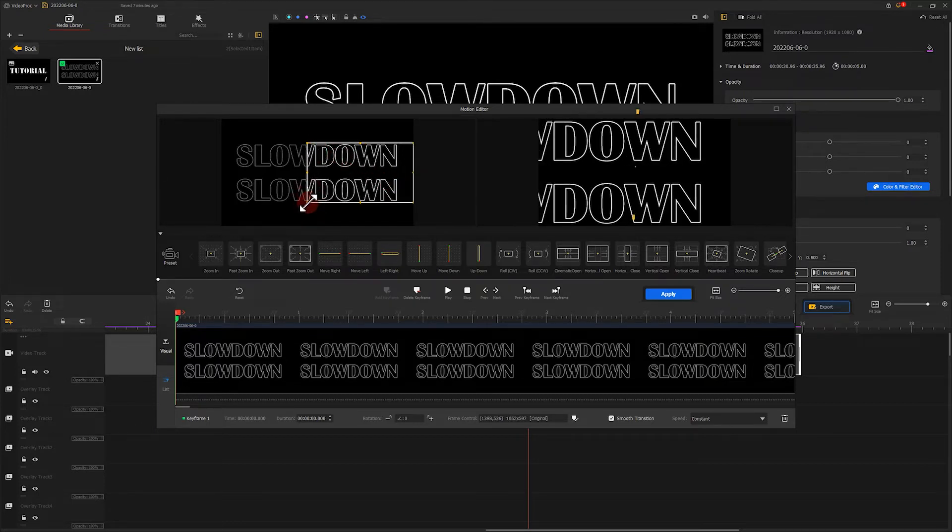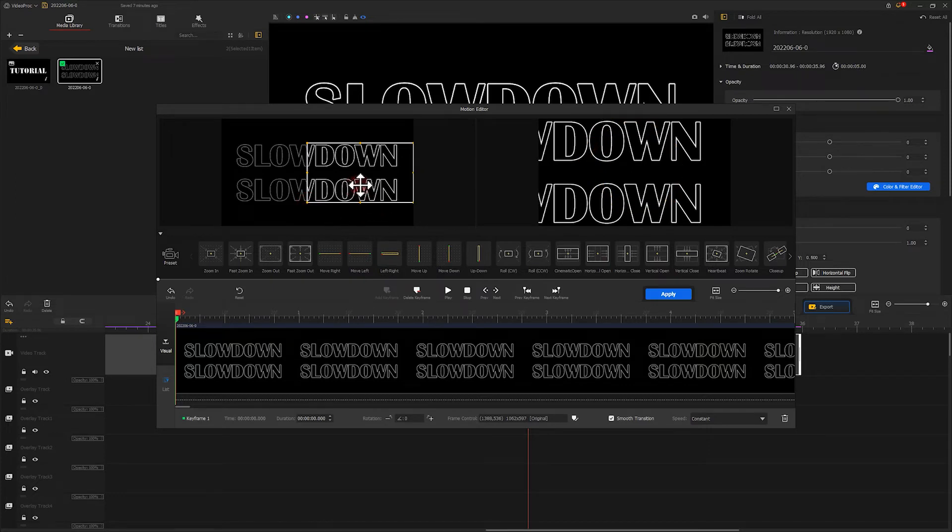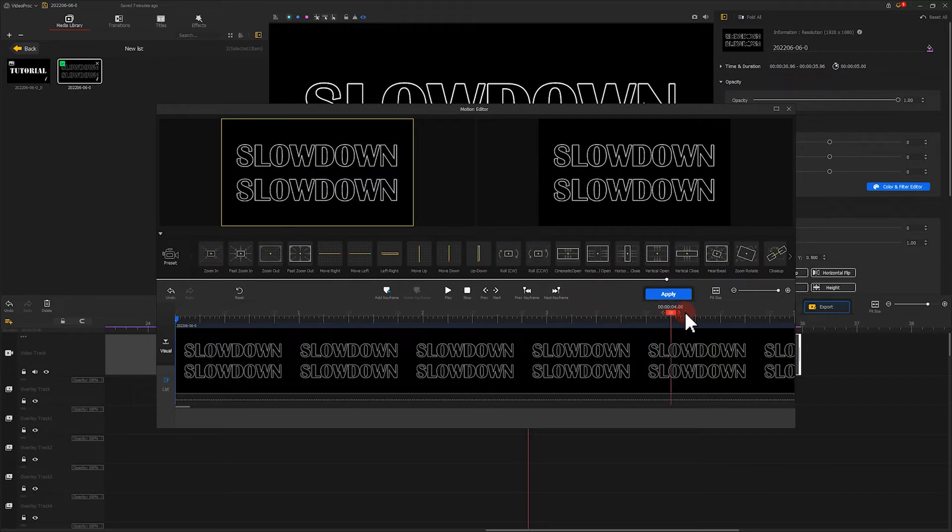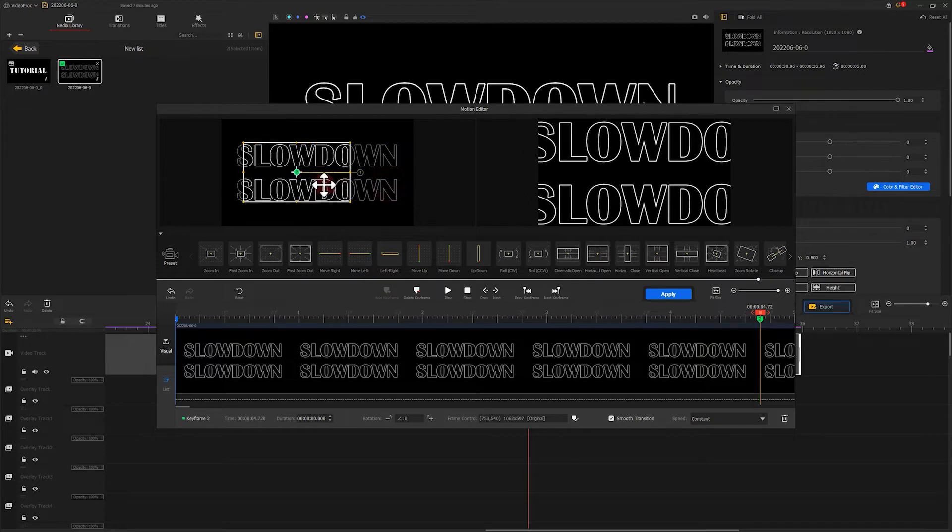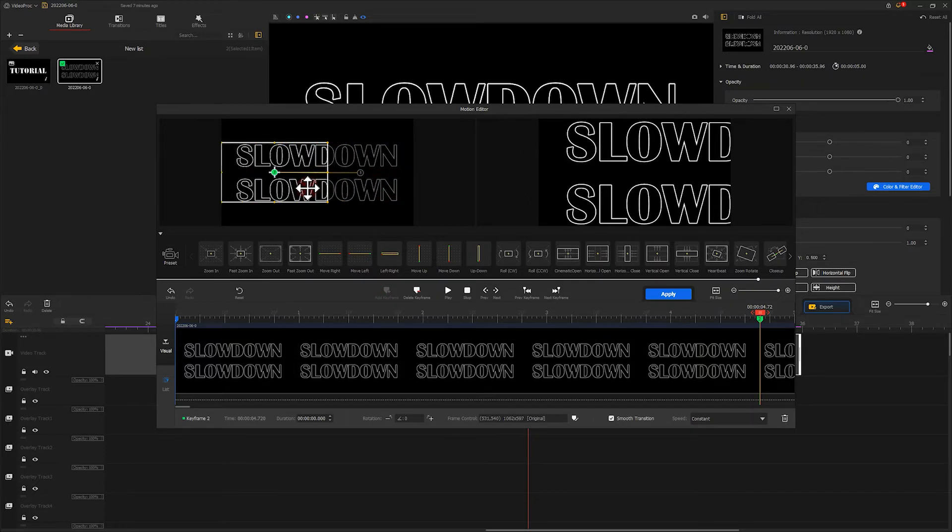You can preview the zoom effect on the right side. Next, pull the playhead to the end of the timeline and add a second mark. This time we move the display box to the left side. Finally, let's check the details.